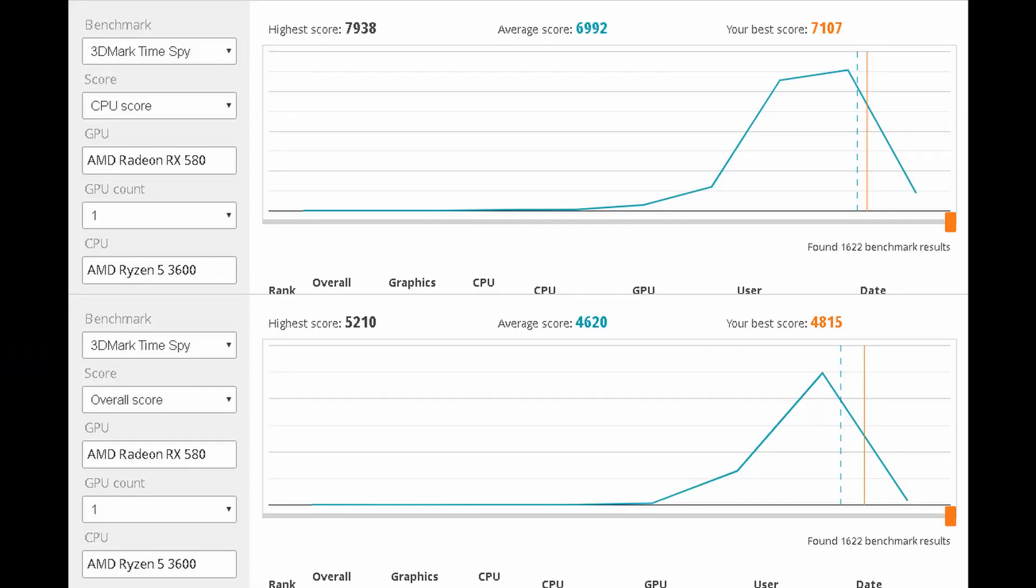This provides some comparison of where my computer sits compared to global time spy results. The upper plot is CPU scores and then the lower is overall score. I have searched by CPU, GPU, and two-channel memory, so these should be specific to my configuration. While my scores are not beating records, I have been beating the average.